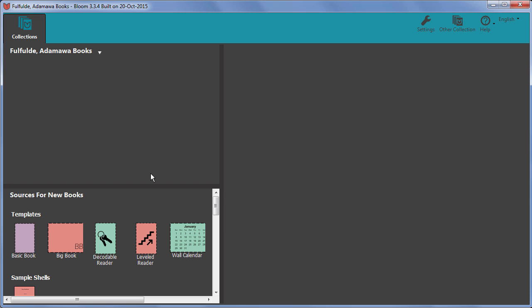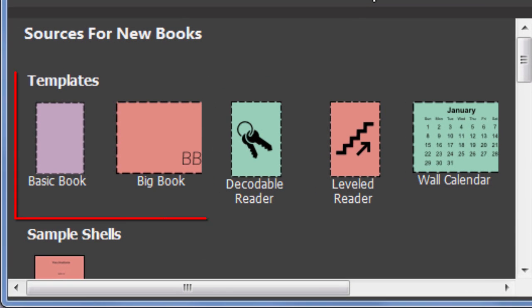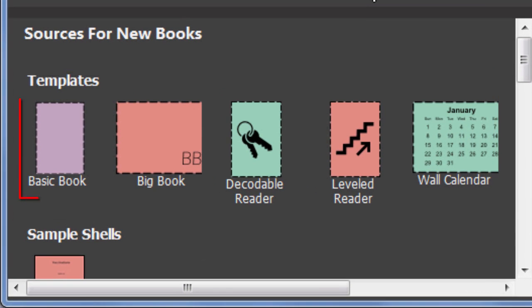To create a brand new book, first select a suitable book template. Basic book is the most general. Some of the templates have a very specific purpose.